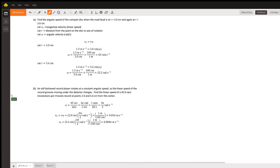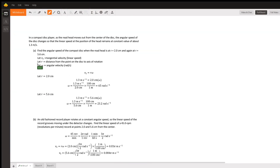The question is: in a compact disc player, as the read head moves out from the center of the disc, the angular speed of the disc changes so that the linear speed at the position of the head remains at a constant value of about 1.3 meters per second. Find the angular speed of the compact disc when the read head is at r equals 2.0 centimeters and again at r equals 5.6 centimeters.